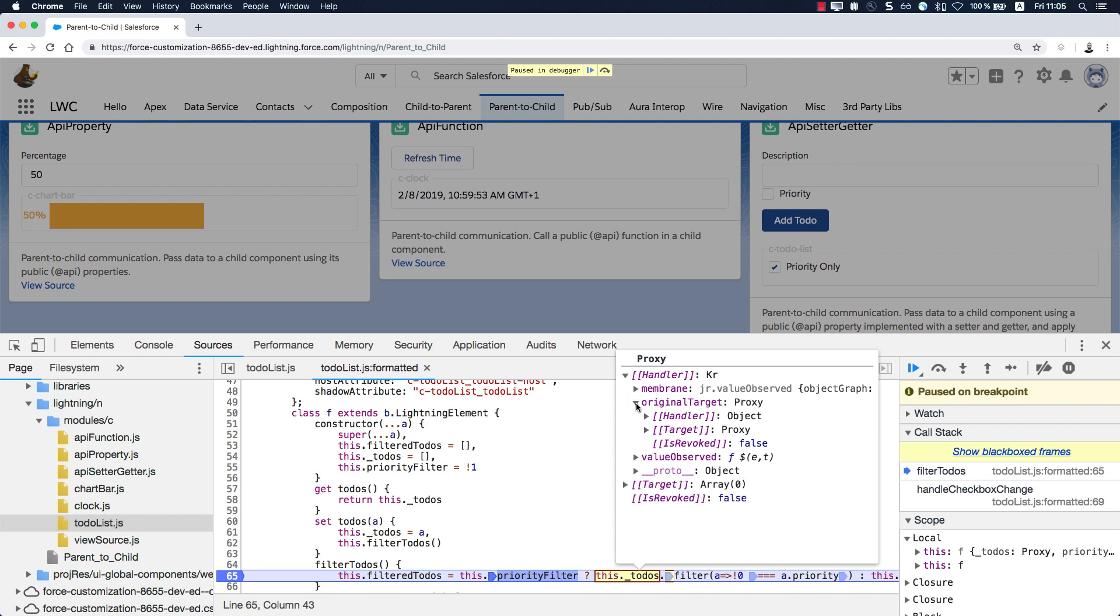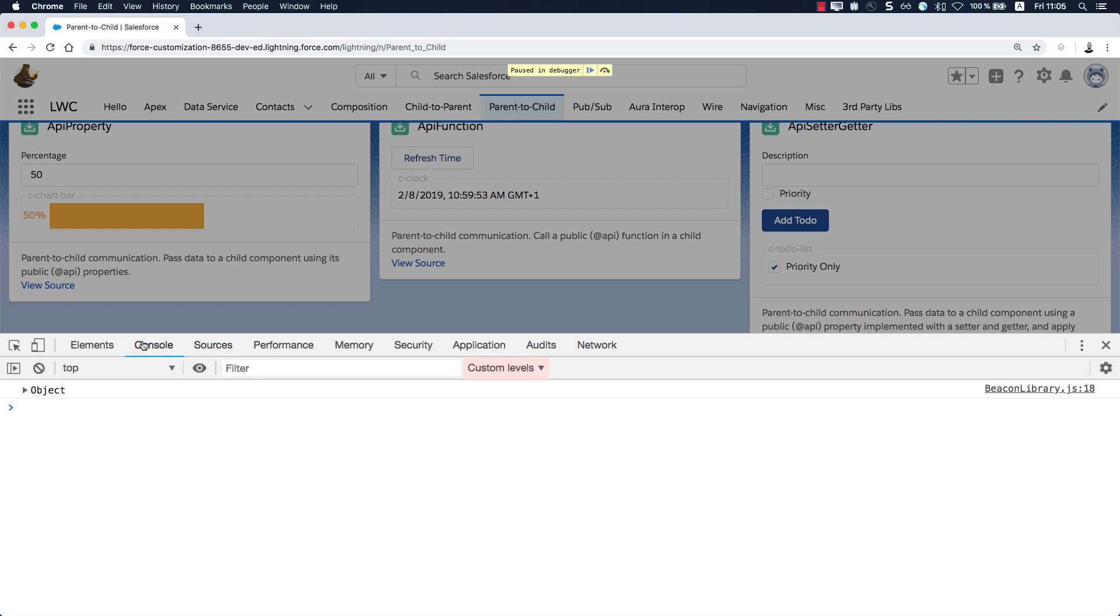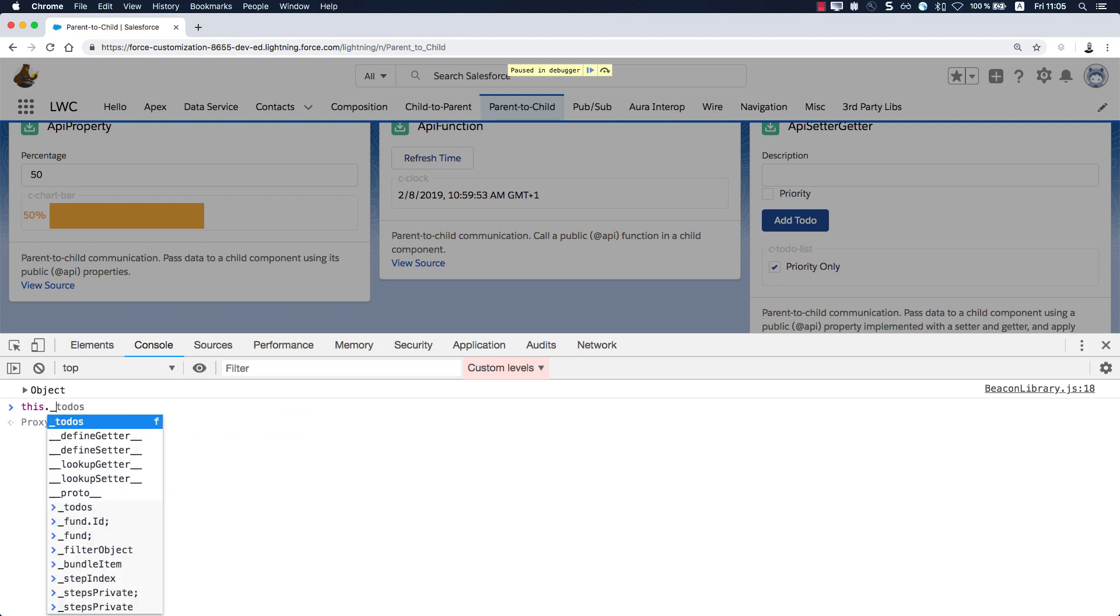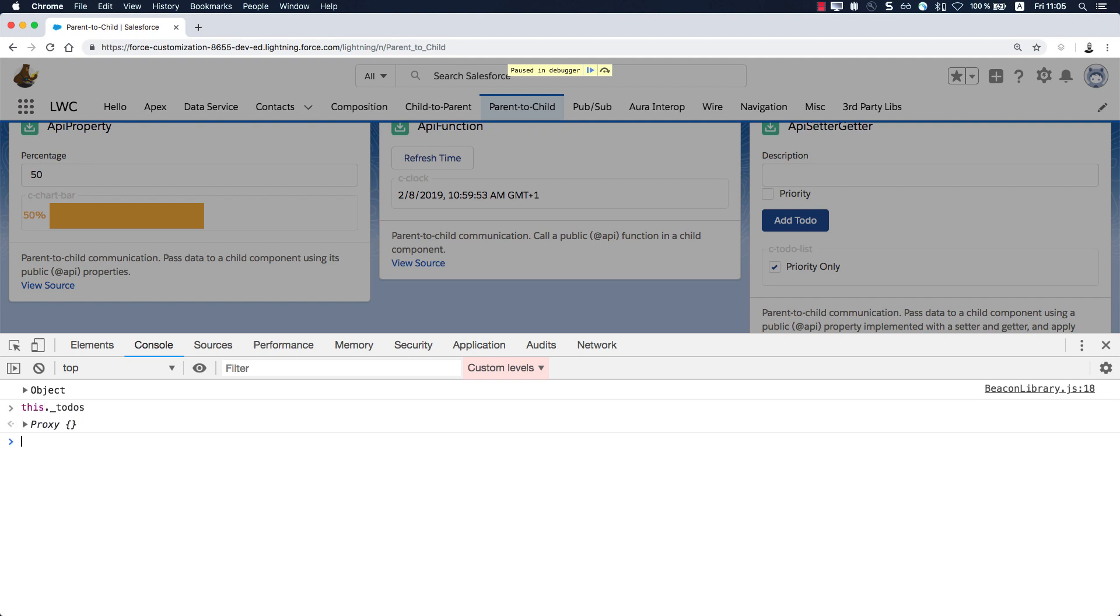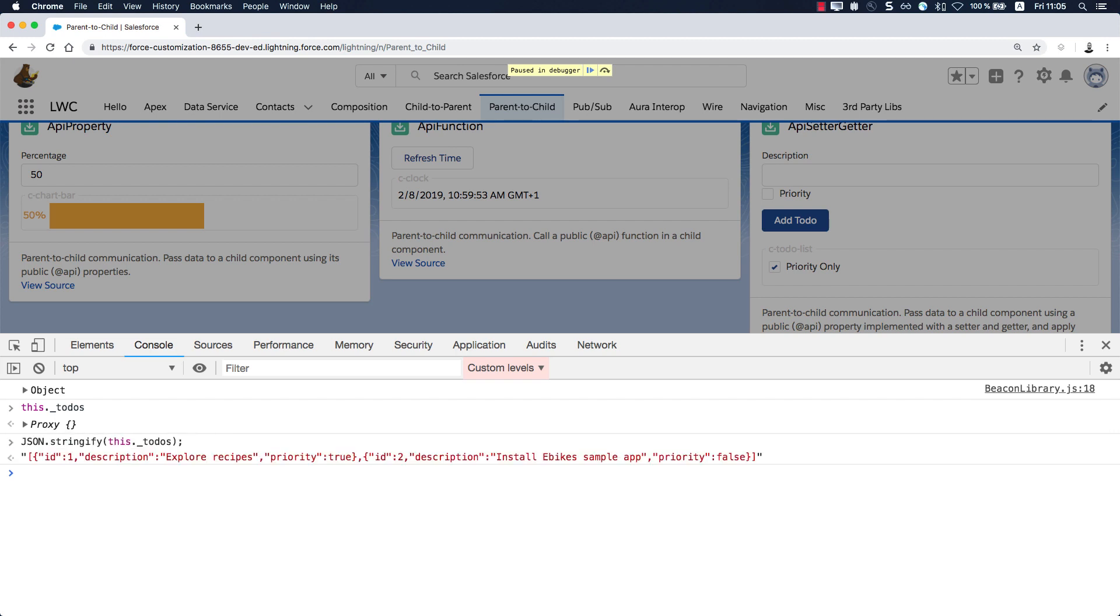If I wanted to inspect this value now, I would have go to the handler over here, original target, and can then drill down. Obviously, as you can see, it's not really readable. Alternatively, you can go to the console and also use this to-dos, which will give you the proxy object in the console, where you can drill down, or use something like JSON.stringify to get actually a stringified version of this property.